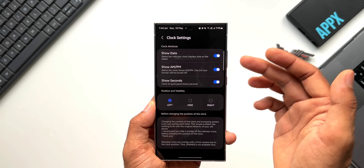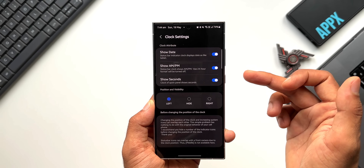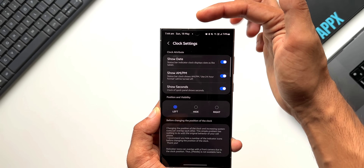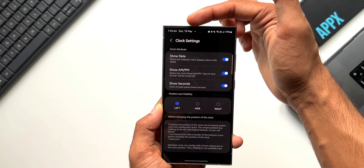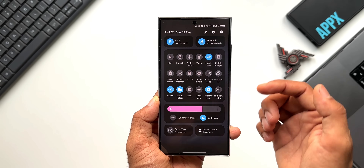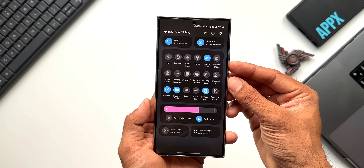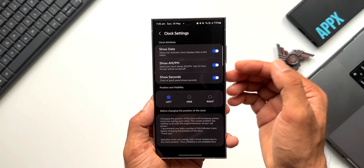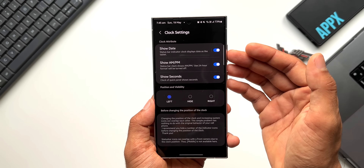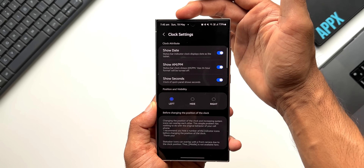Now the most important option: Clock Settings. When I tap on this, you see we have three options — Show Date, Show AM/PM Information, and Show Seconds. When you enable all of these, you will be able to see the date right here — it shows Sunday, 19th May. When I pull down the quick panel or notification panel, you will also see the seconds on the clock because I've enabled the seconds option, and you can see the AM/PM information on the clock as well. All these can be enabled using this module.